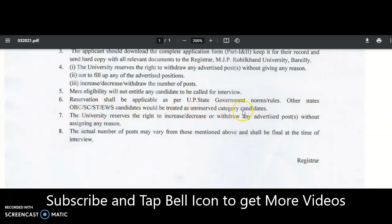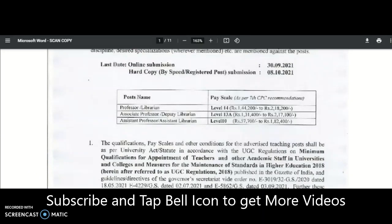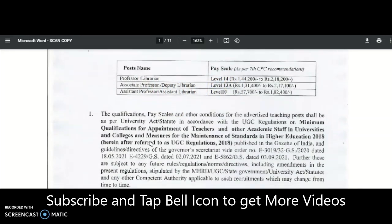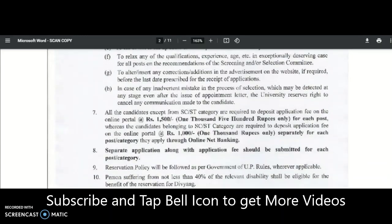Reservation shall be applicable as per UP state government norms. Candidates from other states belonging to OBC, SC/ST, or EWS categories will be treated as unreserved category candidates. So if you apply from any state in India, that is fine, but as a non-local candidate in UP you will be considered under the unreserved category. The pay scales are: Professor/Librarian — Level 14; Associate Professor/Deputy Librarian — Level 13A; Assistant Professor/Assistant Librarian — Level 10.